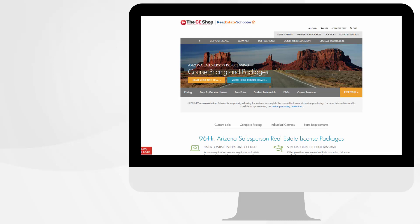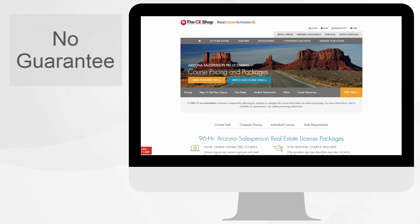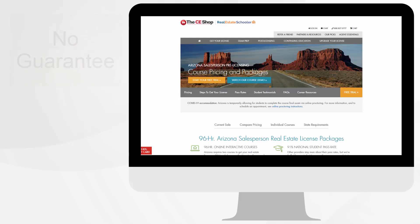The thing that I don't like about the CE Shop is, number one, they don't have a guarantee like Real Estate Express and Aceable Agent, which offer a passing guarantee. They will refund the cost of your course if you don't pass your state's licensing exam.